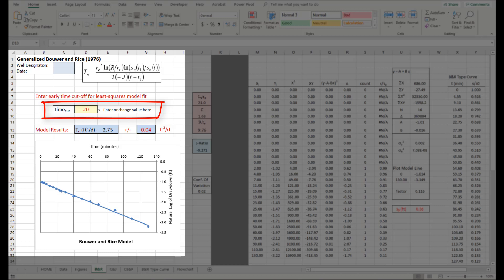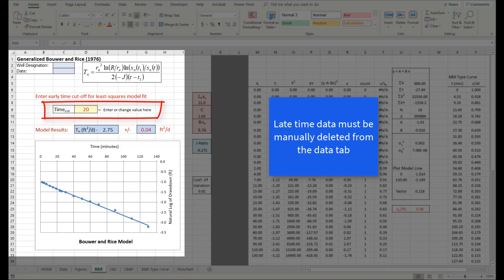The time cut entry can also be used to exclude constant discharge data, if present. If any late time data is present, but not suitable for analysis, it must be manually deleted from the data tab.